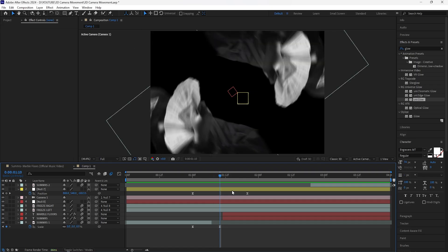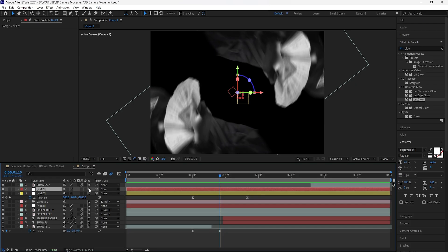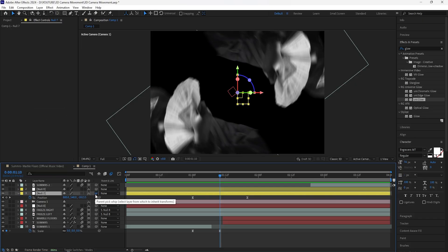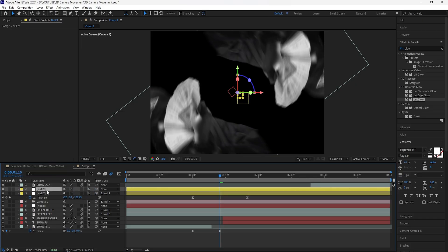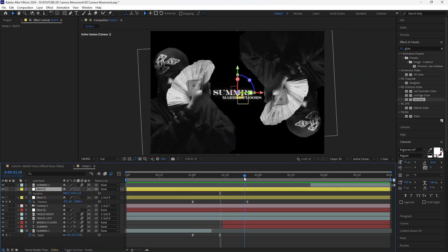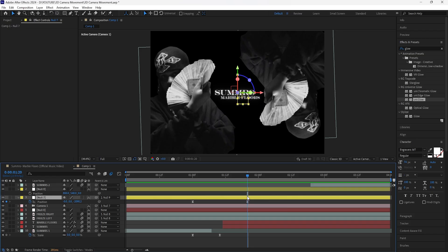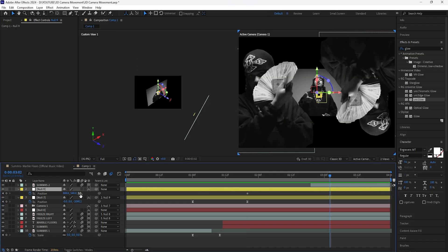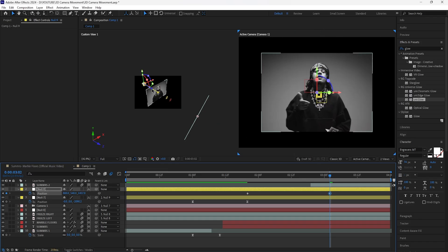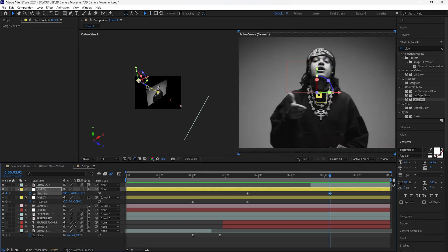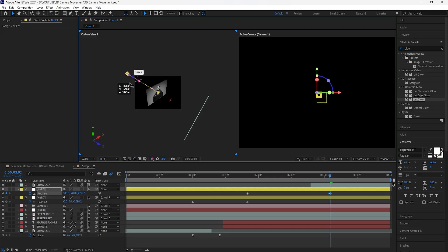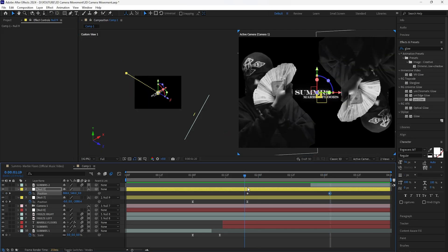Now create the zoom in part of the transition. Create a new null object, turn it into a 3D layer, change its color, and attach the previous camera null object to this new null via the parent pick whip. Keyframe the position of this new null at the point where the zoom out completely stops, then go forward 30 frames. Open two views and keyframe the Z position to zoom in — drag the blue arrow to really exaggerate the zoom in.